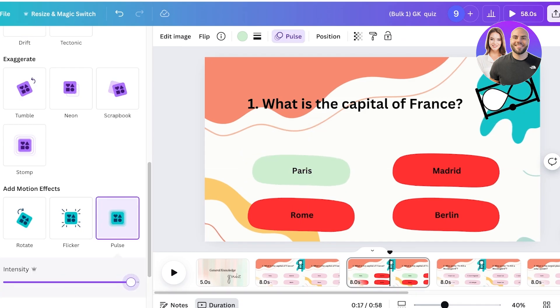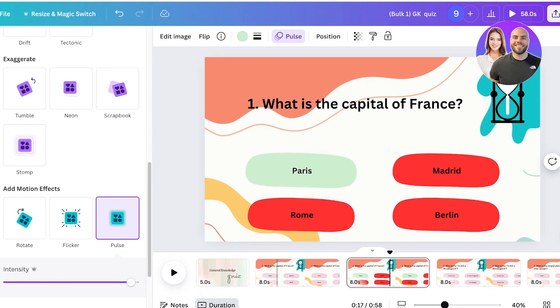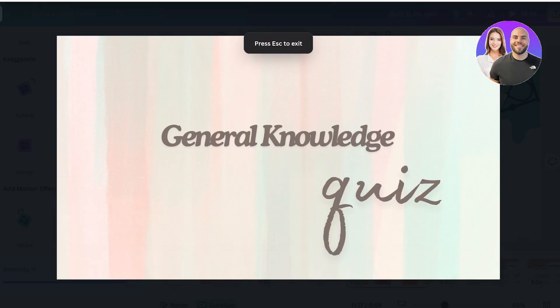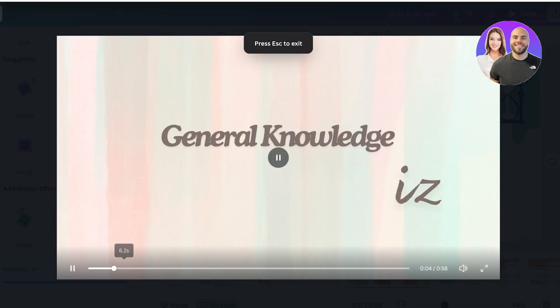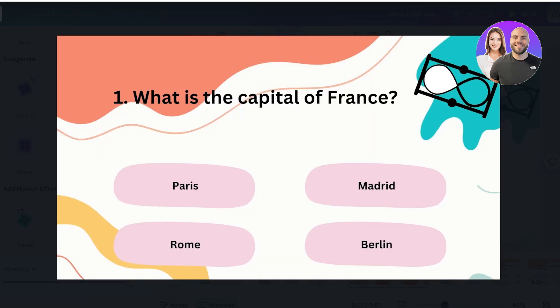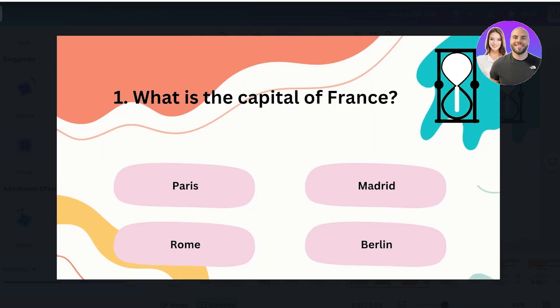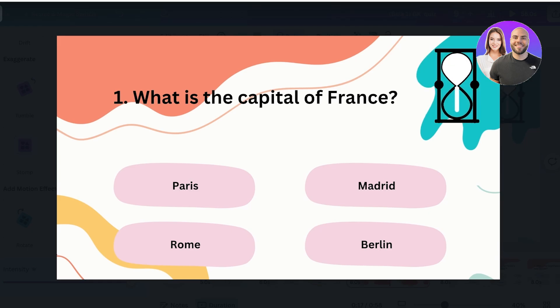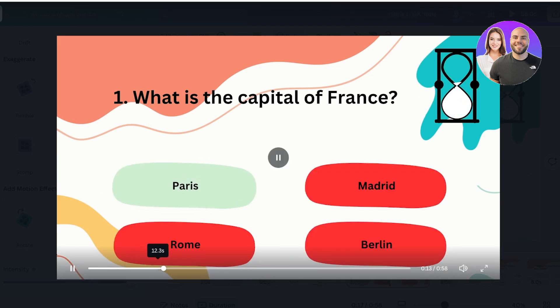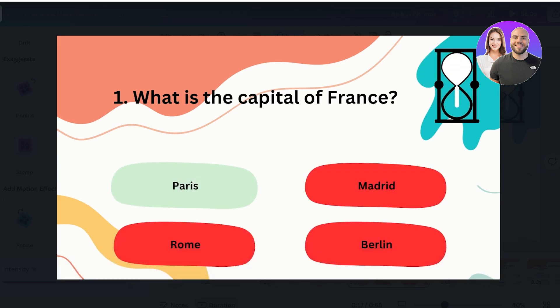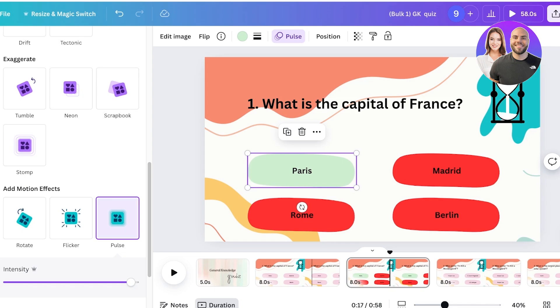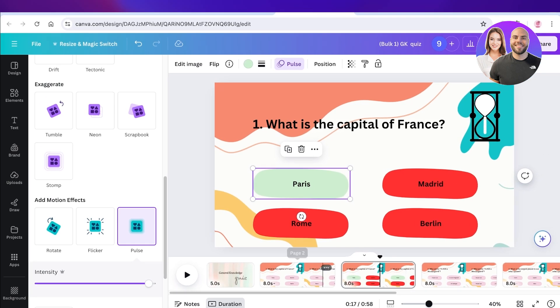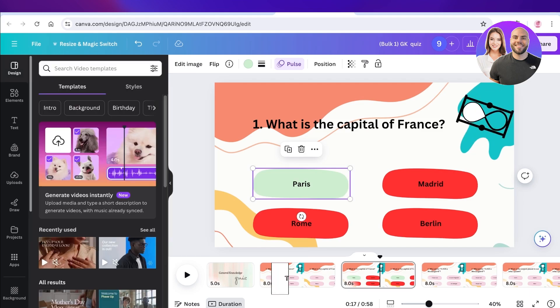Now if I go ahead and play my video, this is our general knowledge quiz that we can now upload and you guys will see this is our first question. What is the capital of France? And then you have five seconds. And then after those five seconds, we are going to be told the answer just like that. You can add a few different transitions in between to make this a bit more seamless.